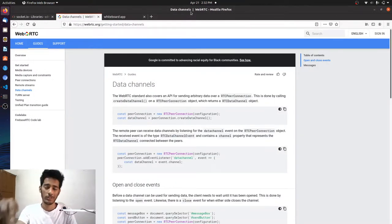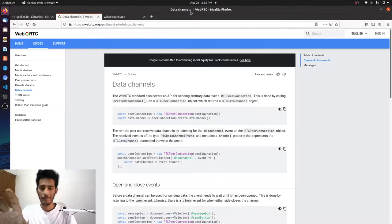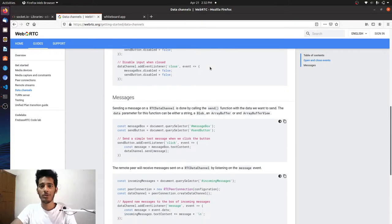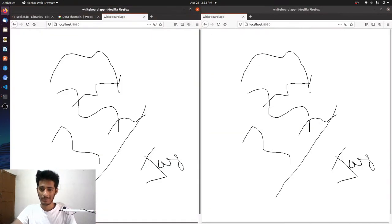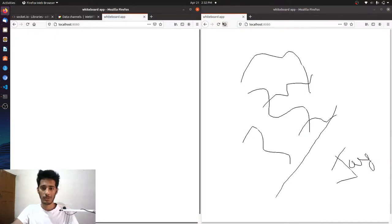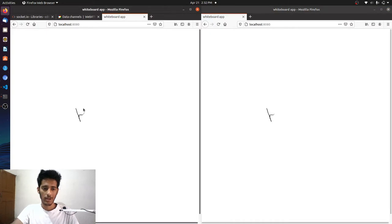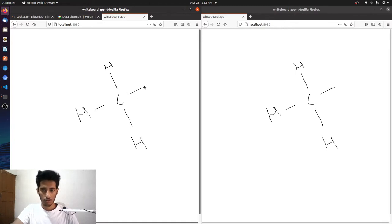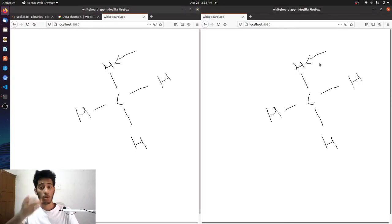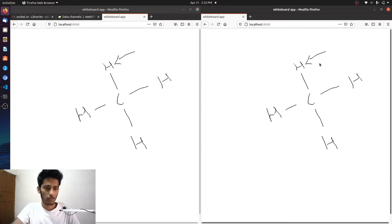I'll make a video on WebRTC Data Channels in the future. Feel free to try implementing this application using WebRTC and share your code in the comments — I'll feature it in my video. A great use case for this is education: a teacher drawing molecules like hydrogen and carbon in real time, with students drawing and collaborating on the same canvas. Thank you for watching, have a great day, bye!